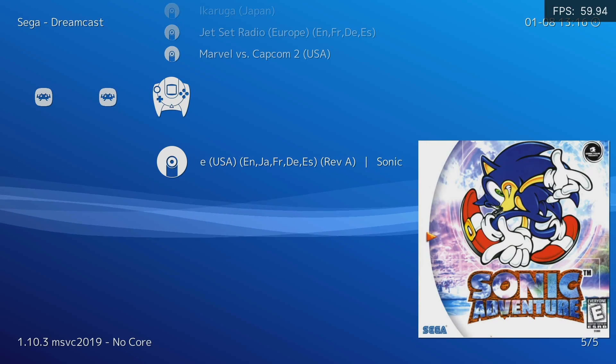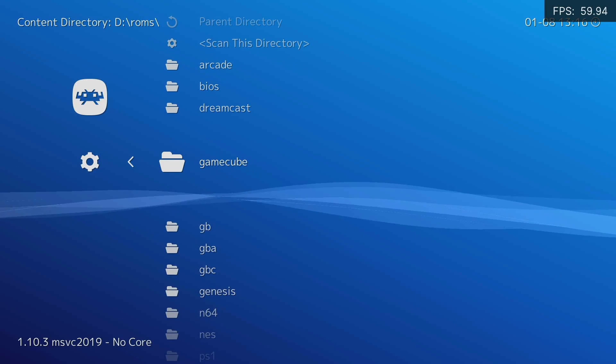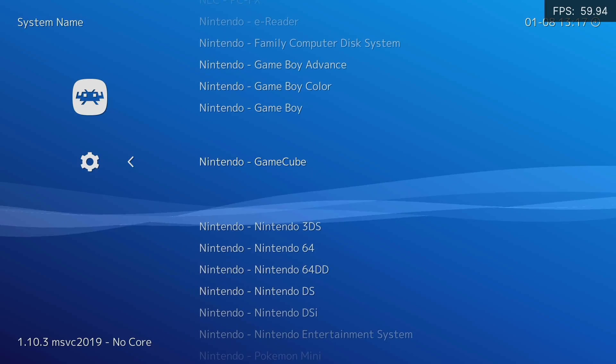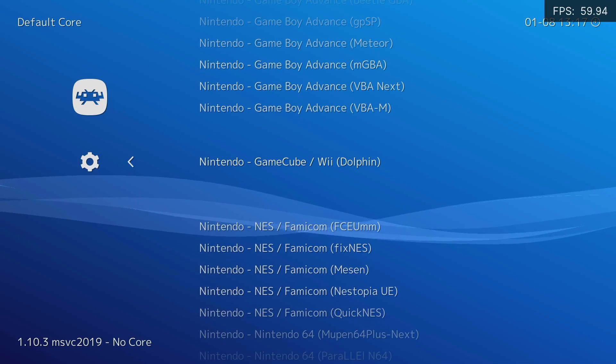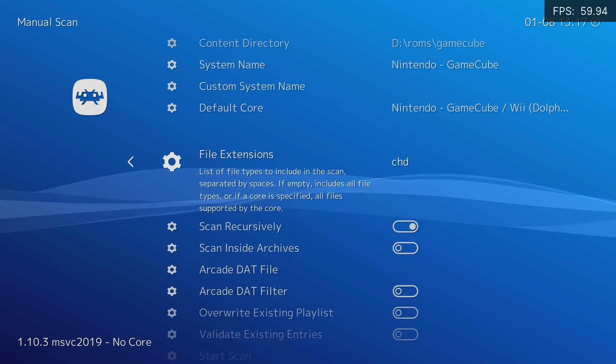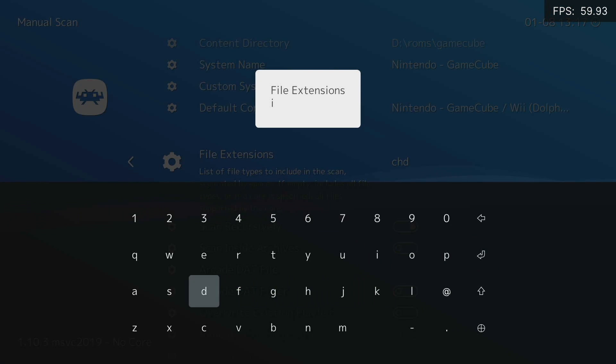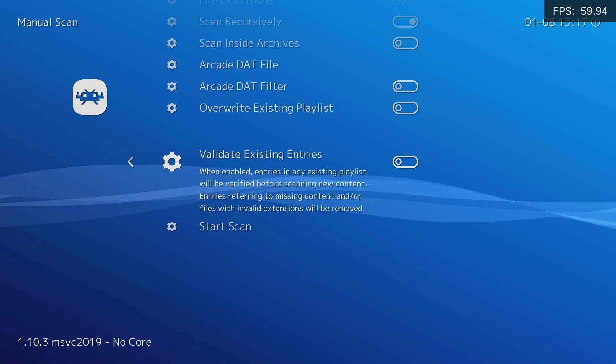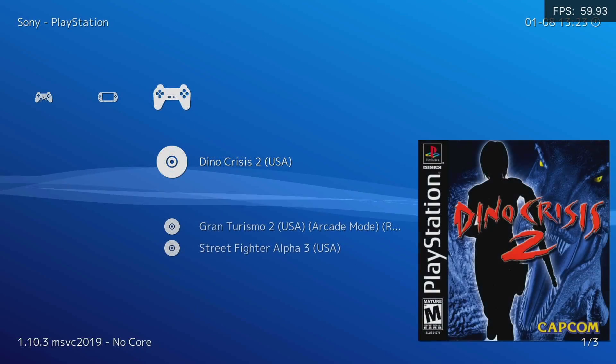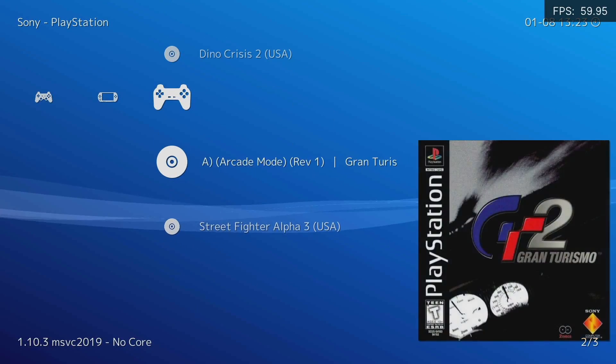Now repeat the same with all the consoles by simply changing the directory, the name of the console, the core, and the file extension. I recommend you to do them all in one session, since it saves the settings and it's faster just to change them. At the end, it detected all the ROMs I added.